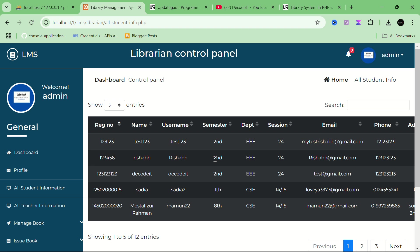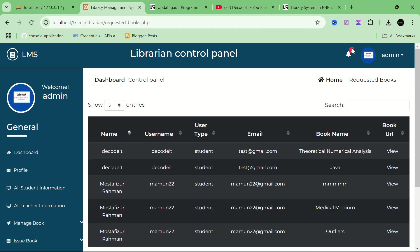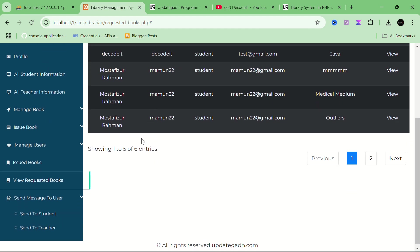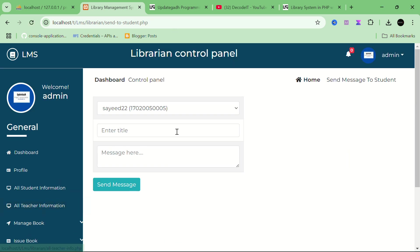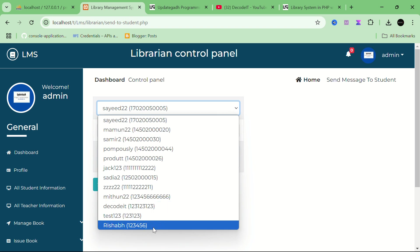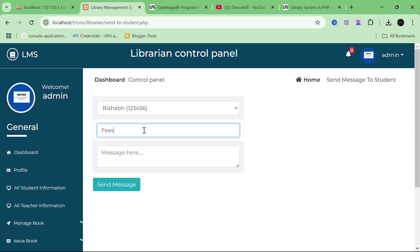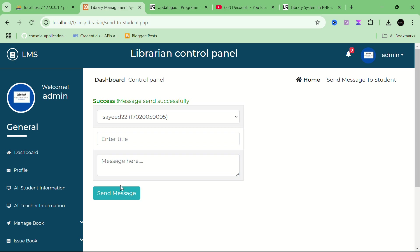When a new user is registered they receive an email. Second, when a user sends a request for a new book, the admin gets a notification. Currently there are zero notifications, but when a new user sends a request the admin will be notified. The admin can also send a message directly to a user — find the user ID, add a title like 'fees', and send.